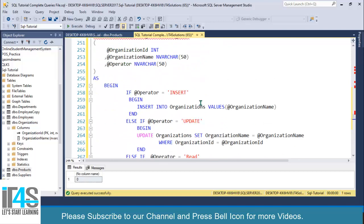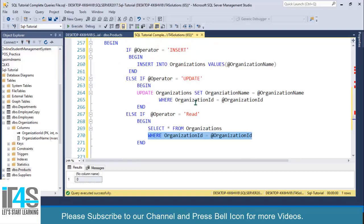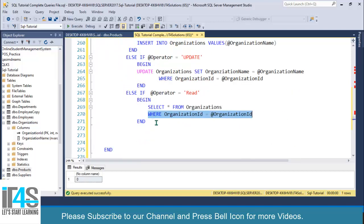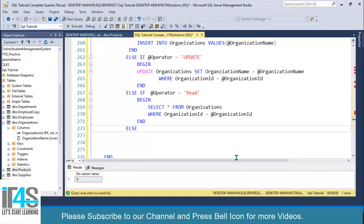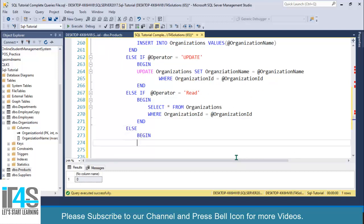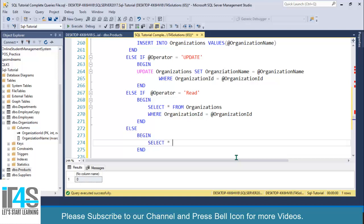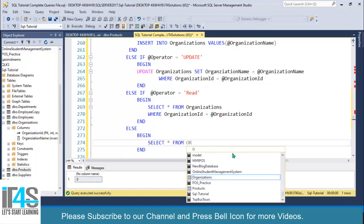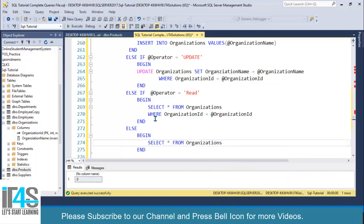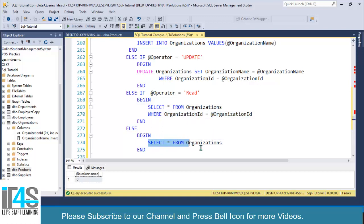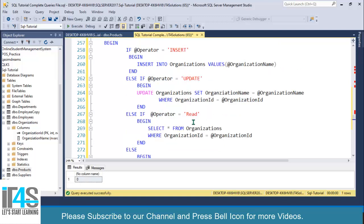Or you can also write a simple ELSE statement with BEGIN and END. In that block you can SELECT all records from the organizations table. One block selects a record by ID, and the other selects all records from the table. But again, this is not the recommended way — you should create separate stored procedures for each operation.